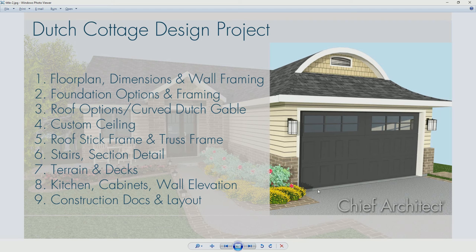In this video segment for the Dutch Cottage Design Project, we're going to take a look at segment number seven for the terrain and decks. We're going to create a sloped terrain and then a wraparound deck. Let's go into the program and review the steps to create these.